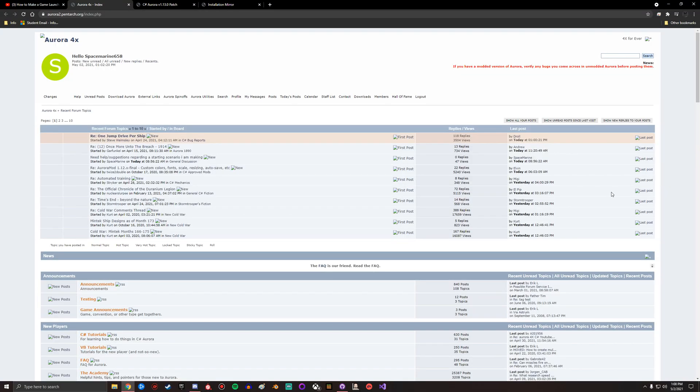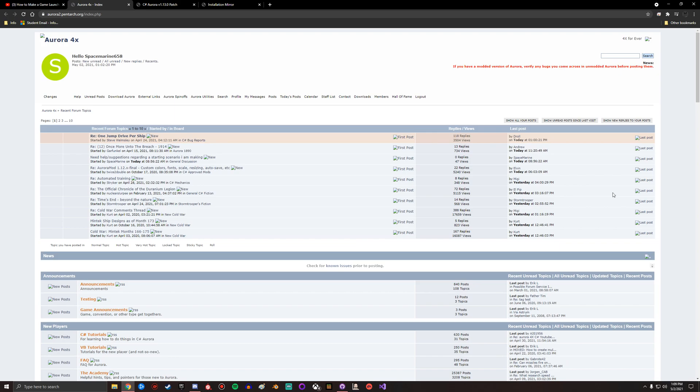Hey guys, Space Marine 658 here. This is gonna be a quick episode just going over how to install 1.13 as well as how to find different things on the forum. I'm gonna do two different ways to install because some people have had issues installing directly from Steam.